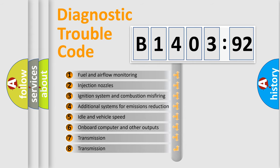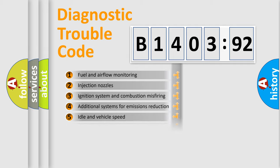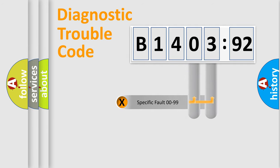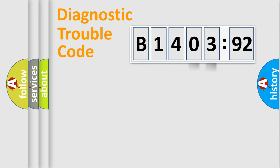The third character specifies a subset of errors. The distribution shown is valid only for the standardized DTC code. Only the last two characters define the specific fault of the group.